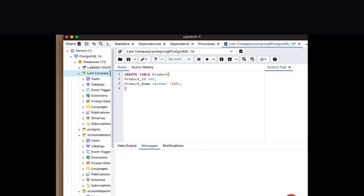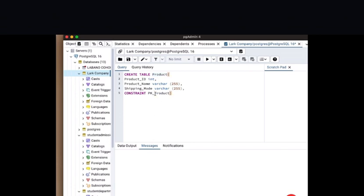We're going to have one more column — so we'll be working with three columns for this example. On the third column we're going to give it shipping_mode, and the data type is also VARCHAR. So we have created a table product with three column headers that are going to be housing our values. Now let's apply our constraints. We're going to use the statement CONSTRAINT PK — that's primary key — and then we are going to be referencing our table name, which is product. So we have CONSTRAINT pk_product.